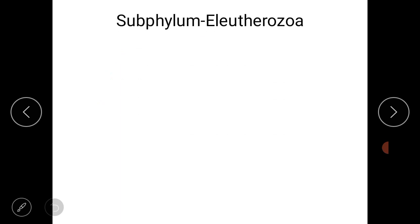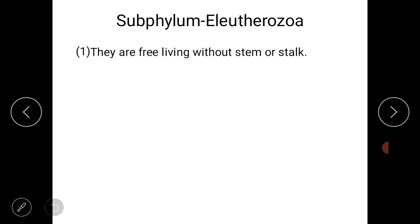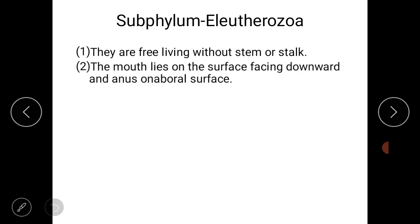Now we will study sub-phylum Eleutherozoa in detail. The animals from sub-phylum Eleutherozoa are free-living, without stem or stalk — they don't have a stem-like or stalk-like body structure. The mouth lies on the surface facing downwards, and we call that surface the oral surface. The anus is present on the aboral surface.